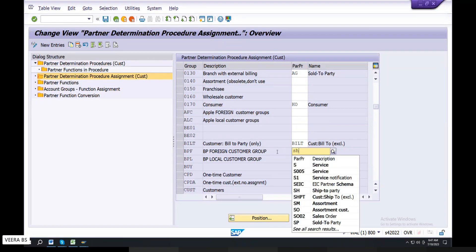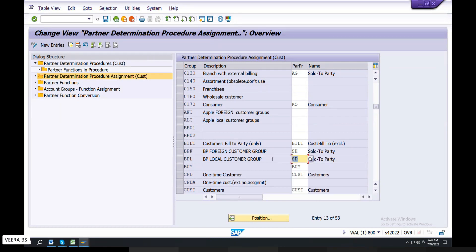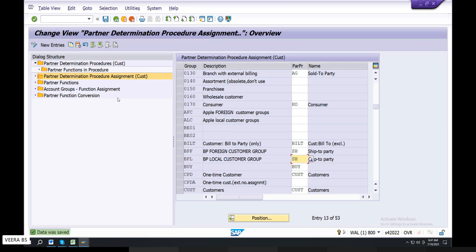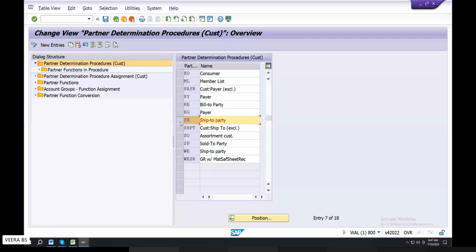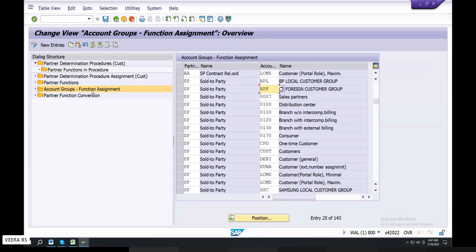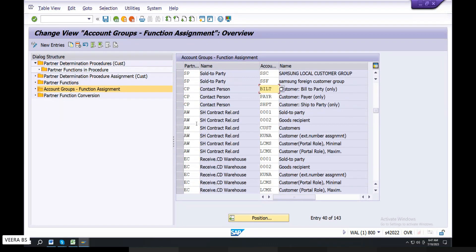Here, sold to party — SH. Enter. You can see the save. Save. SH — select. Account group function — go. You can see the SH there.